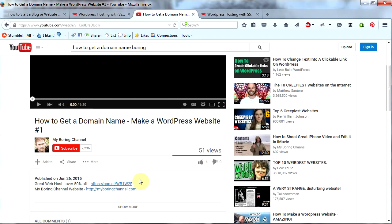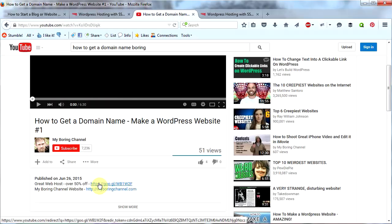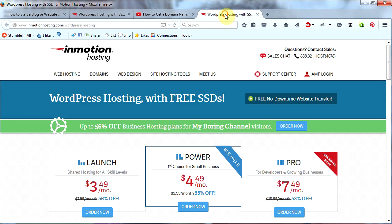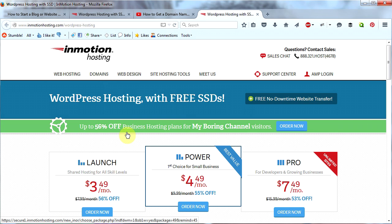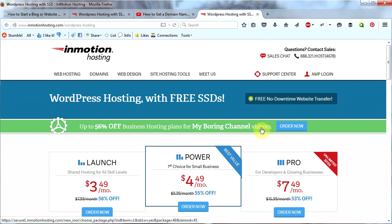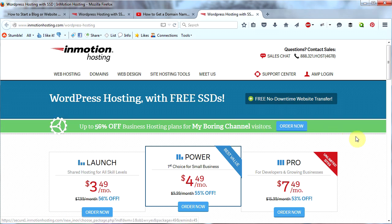So here we go. Okay, in the description of all my videos you will see this link. When you click it, it will take you to this page. This is InMotion Hosting and this is my landing page.